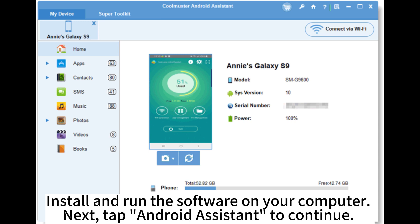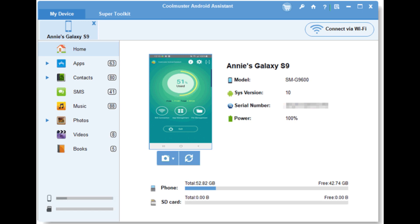Install and run the software on your computer. Next, tap Android Assistant to continue.